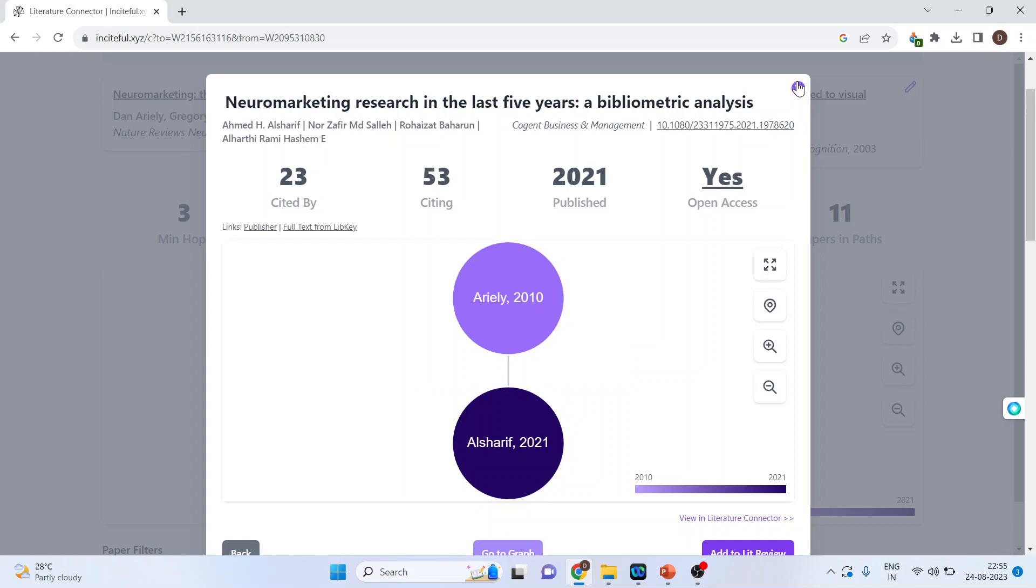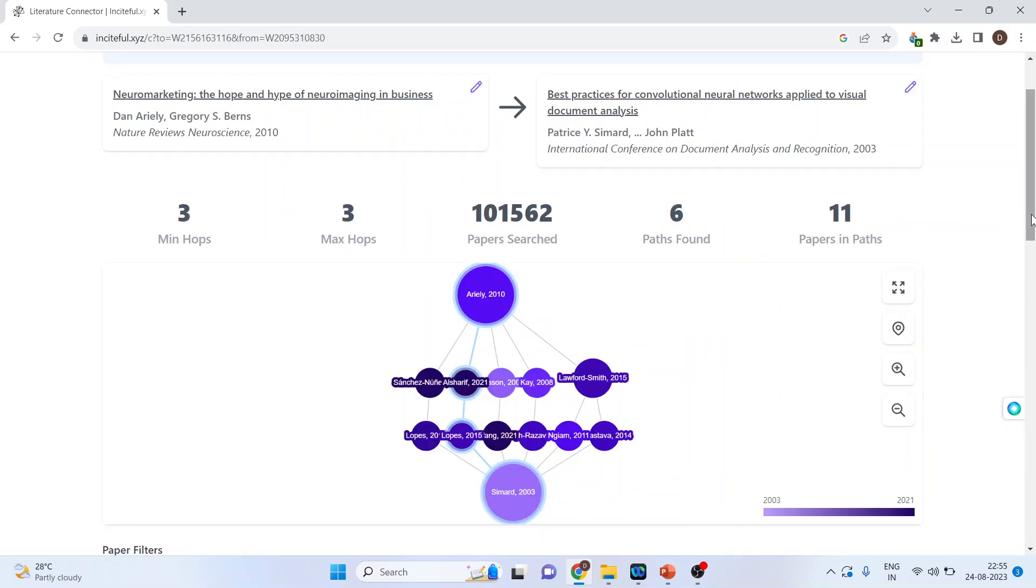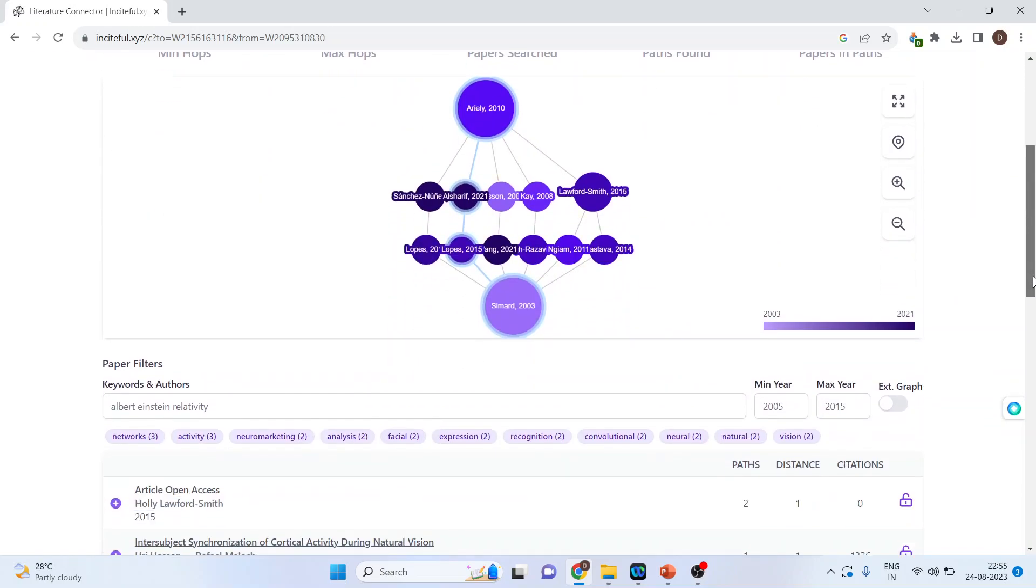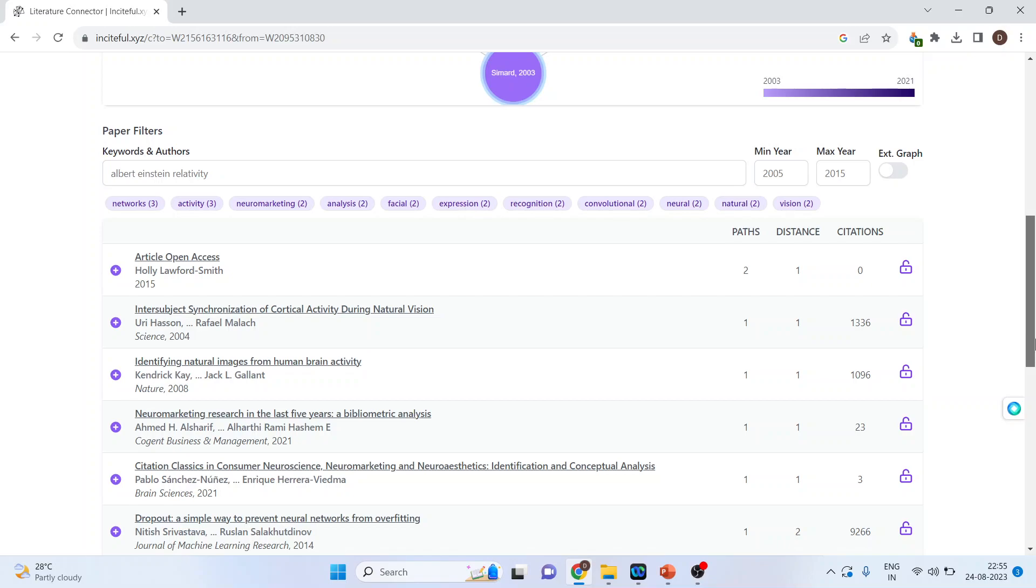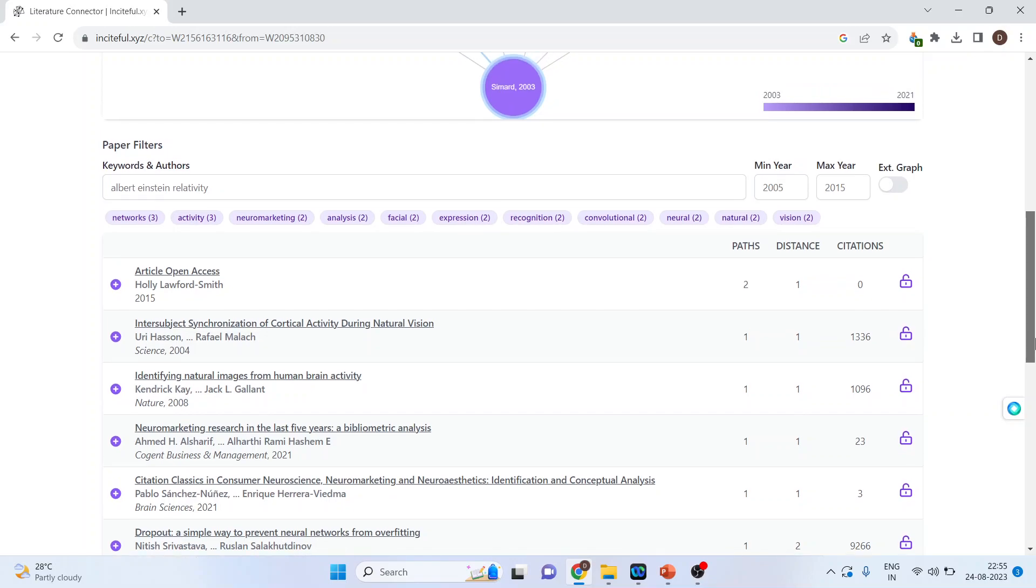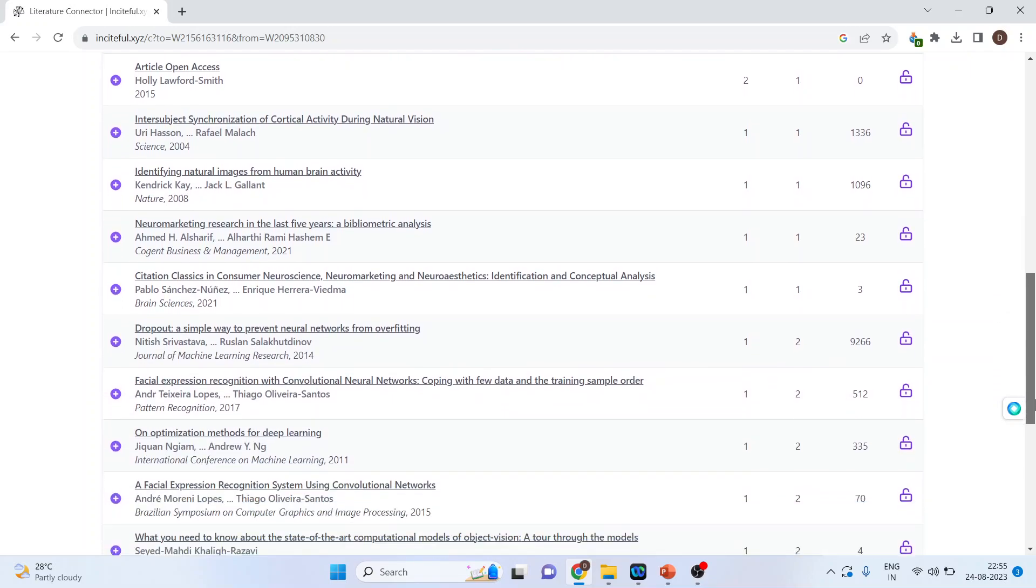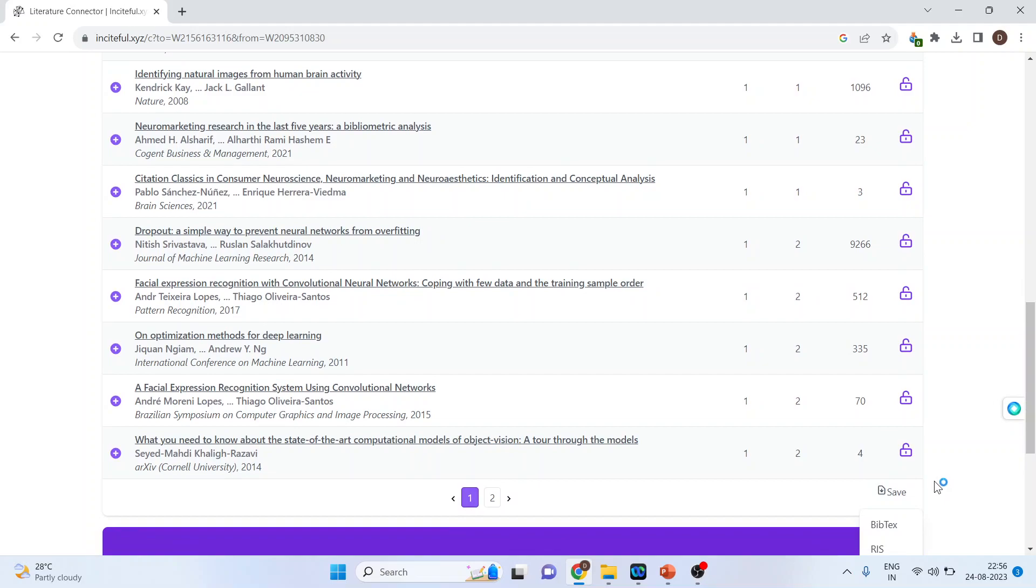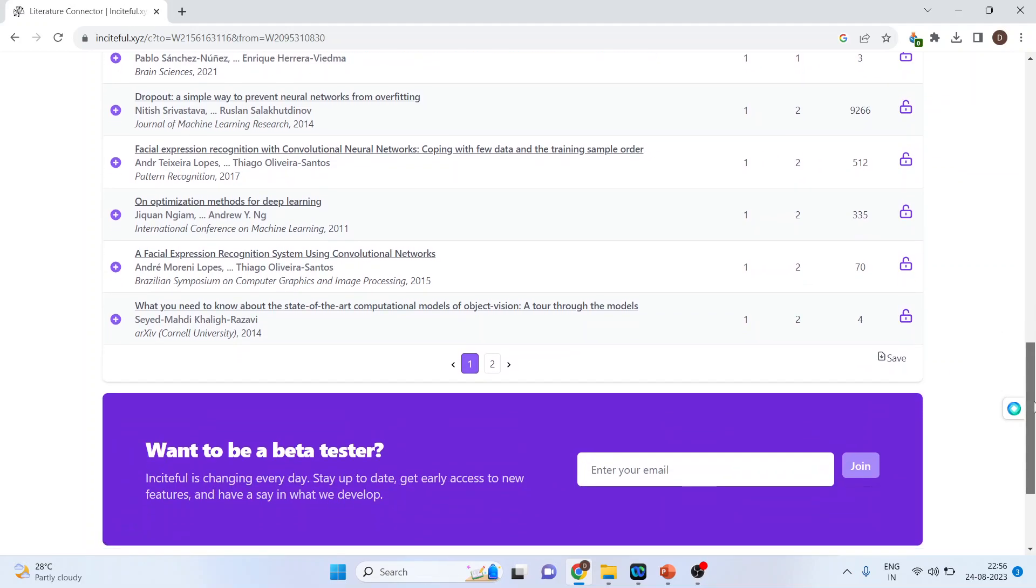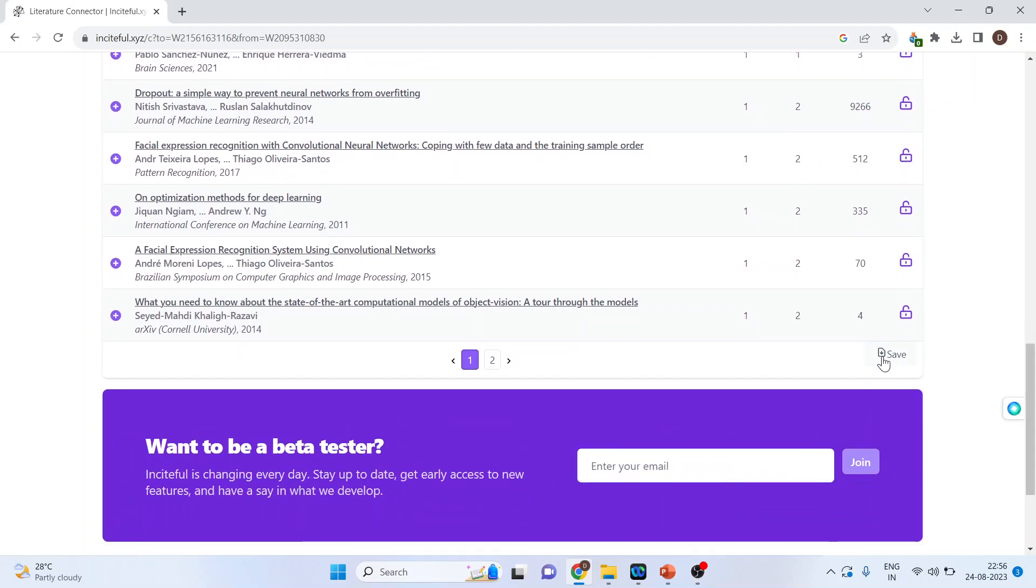Moreover, the advantage of using Insightful AI is that you can also save this file. You can just press this. You can save this file in webtext format, which you can further use. By saving this webtext file, you will be able to do the bibliometric analysis.